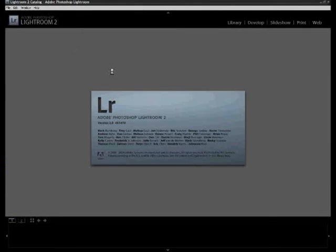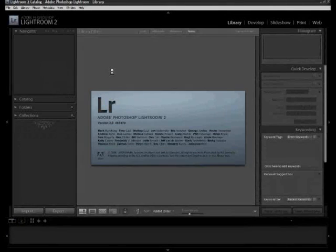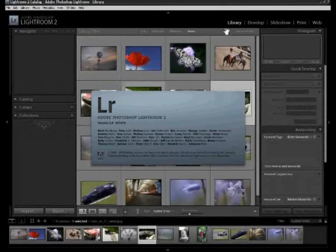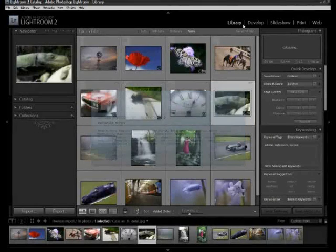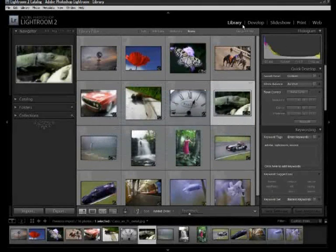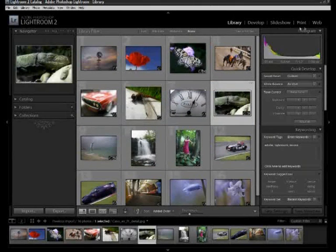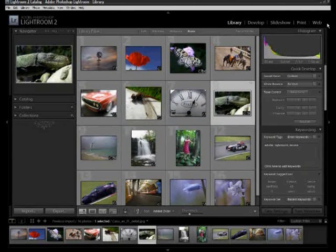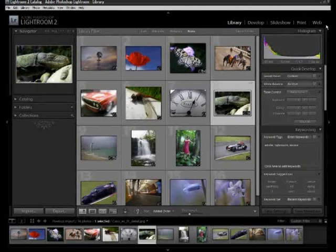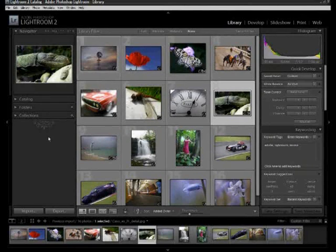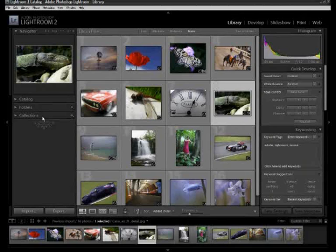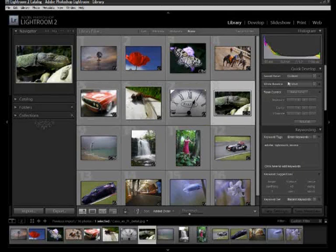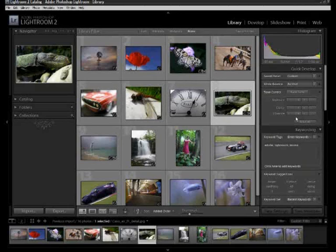So I'll just launch the program and once it's loaded you're presented with the library module. You can see here the five modules that are available and current owners of Lightroom 1 will also see a cleaner area on the left here which is what Adobe have done updating the library module area amongst other things.